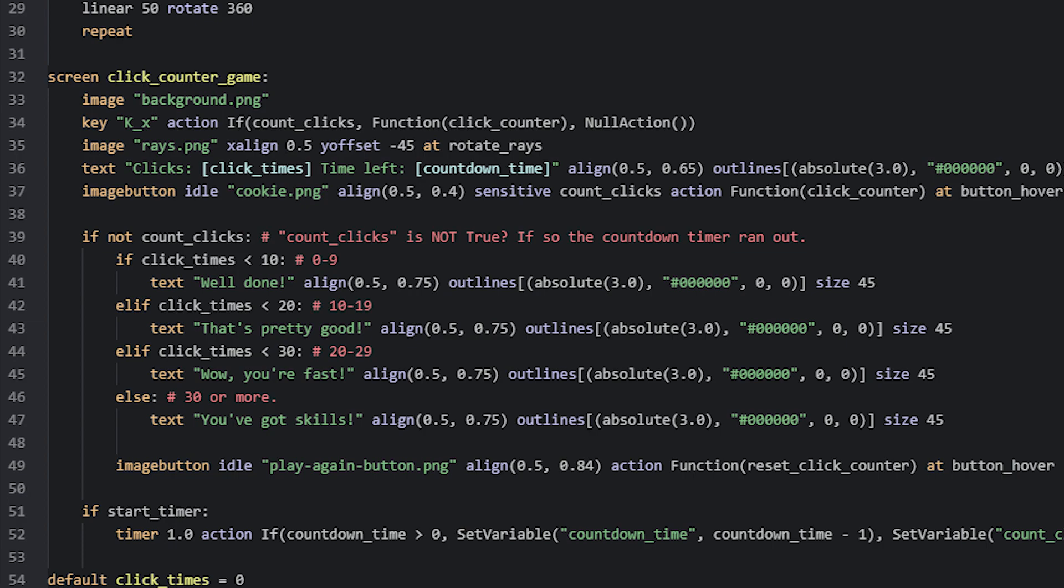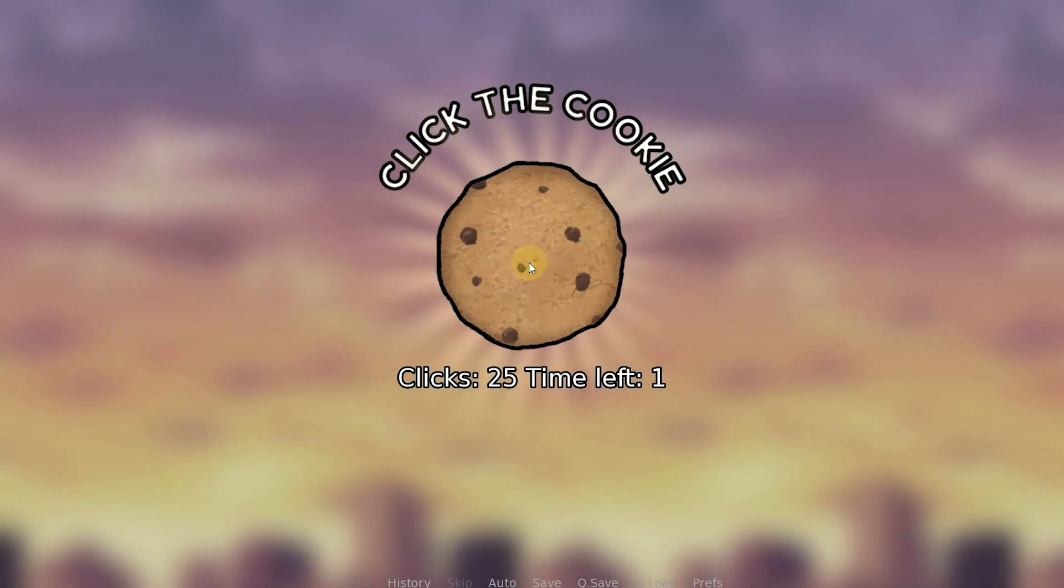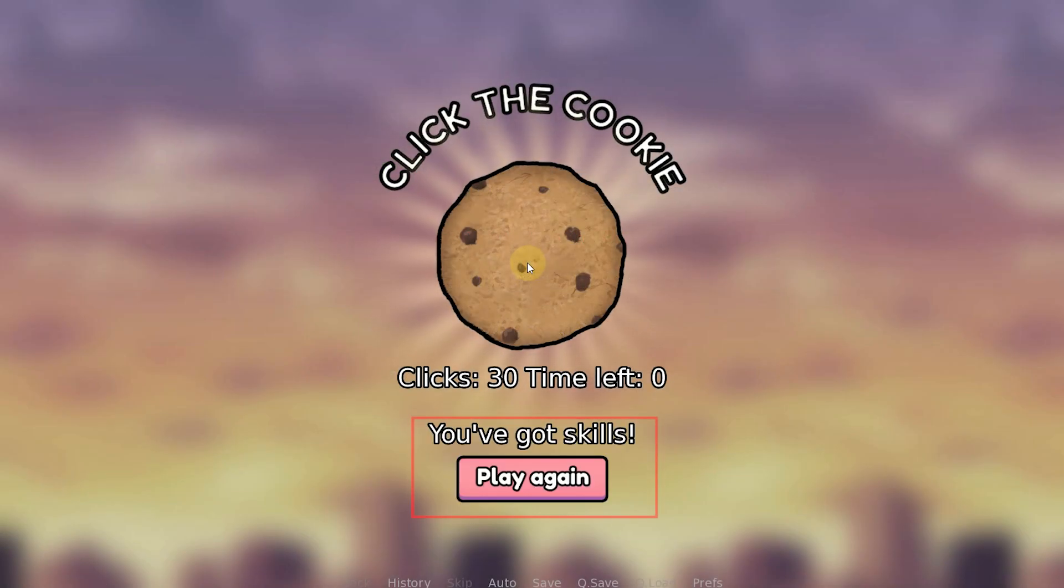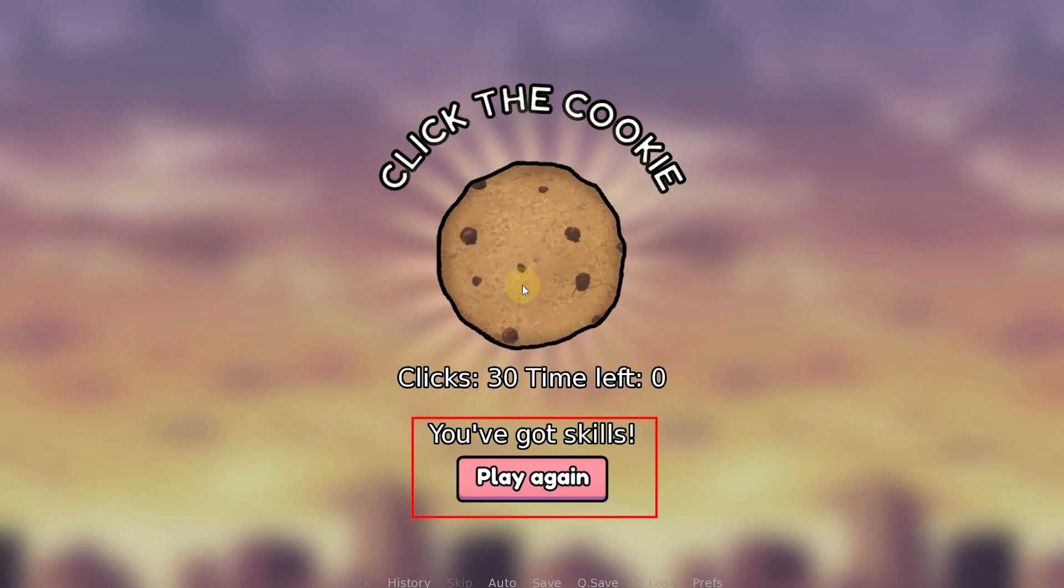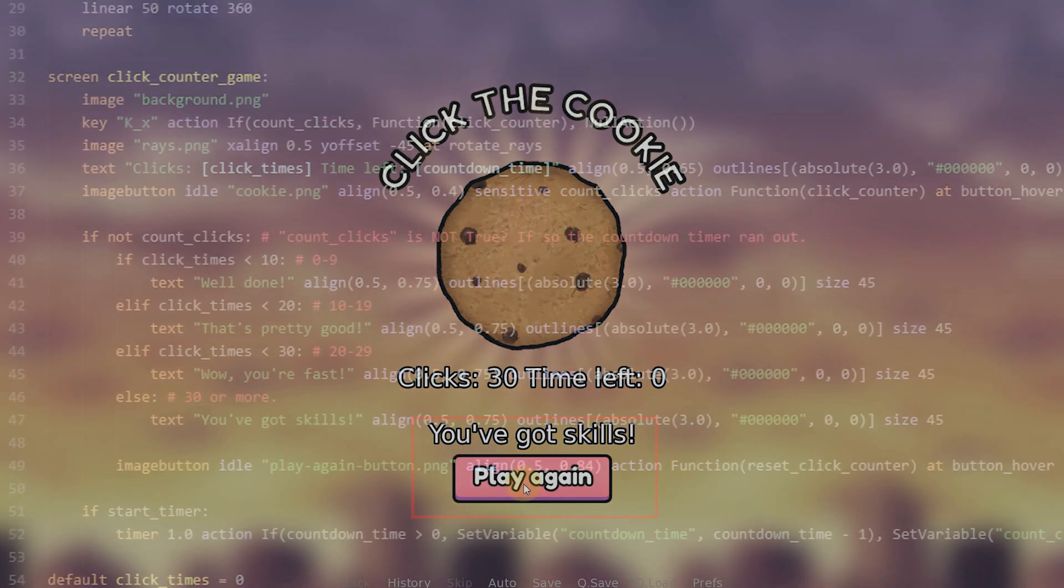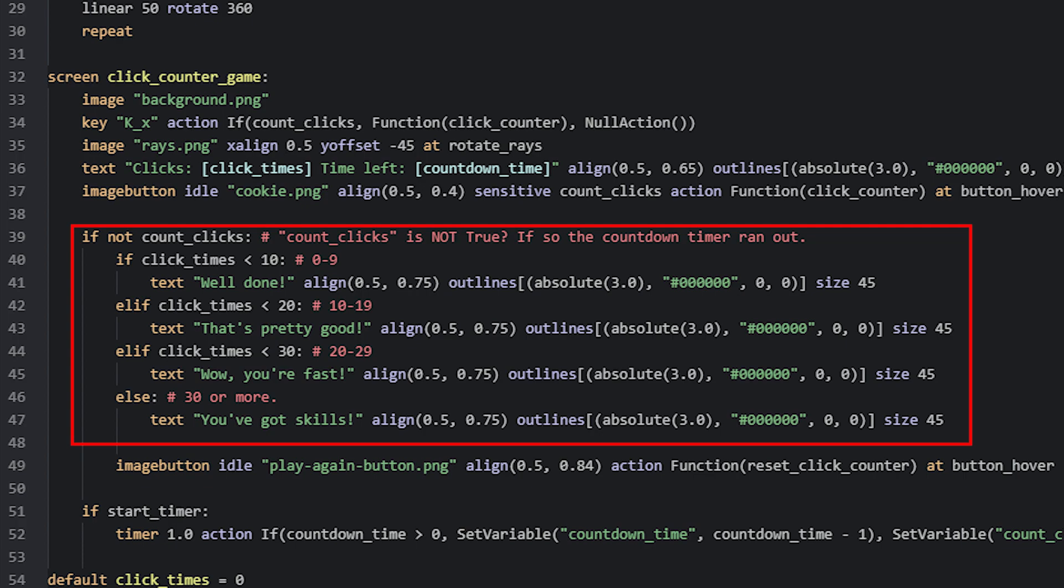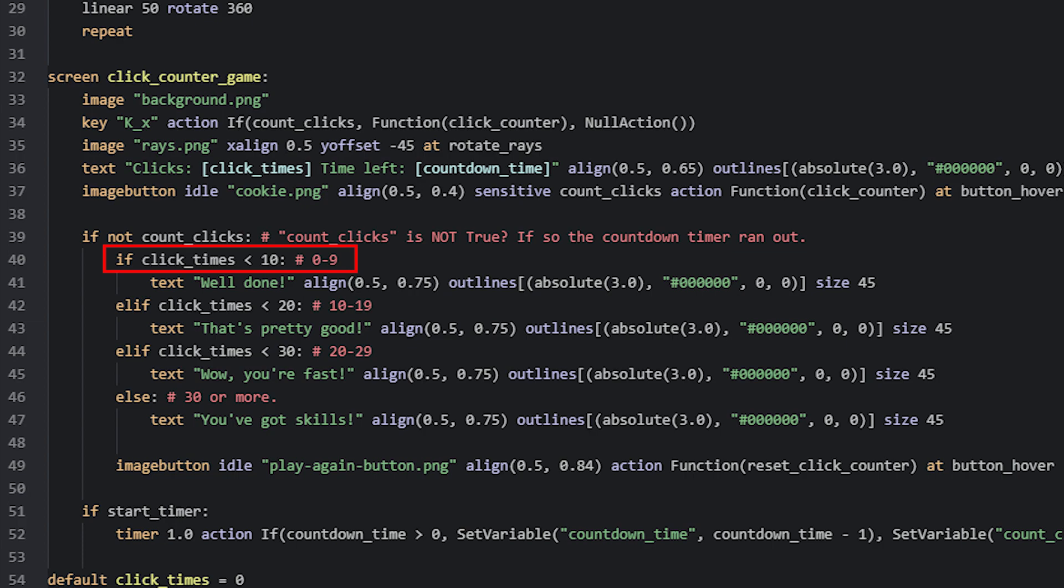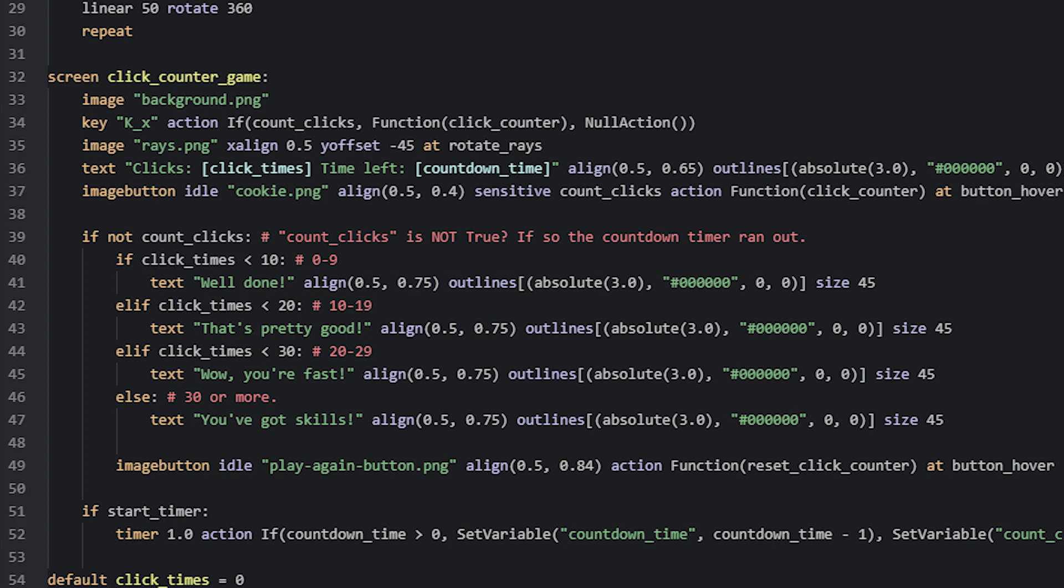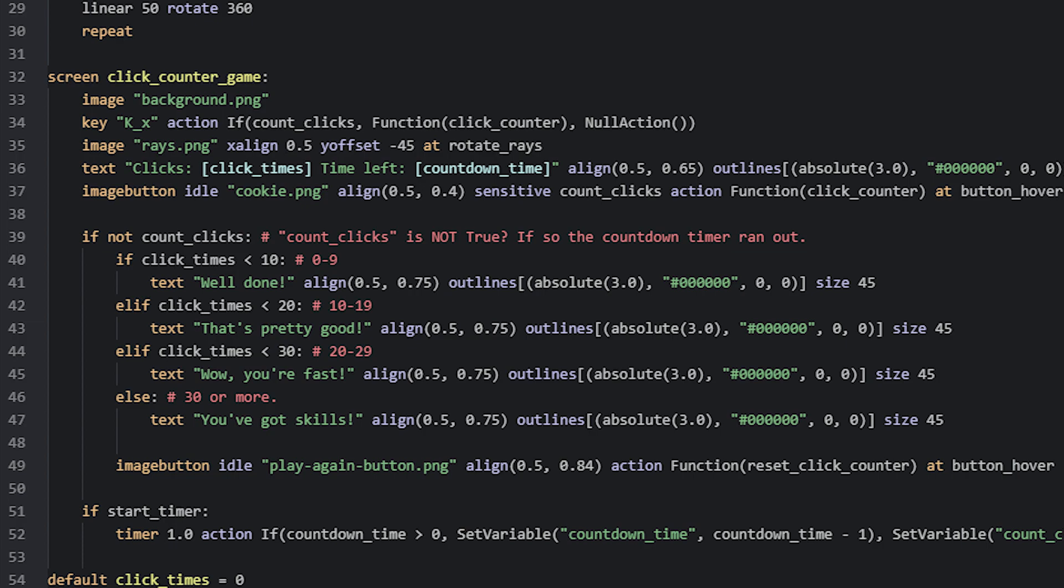Once the timer has run out, I like the player in this case to see a piece of text on the screen, as well as a button they can click on to play again. This text is dependent on how many clicks the player managed to do, and is controlled with if statements. If the player clicked up to 9 times, for example, I want the text to say well done. Then I have a few more if statements, in this case elif statements, that checks if the points are something different, and then set the text to what I want in those cases.